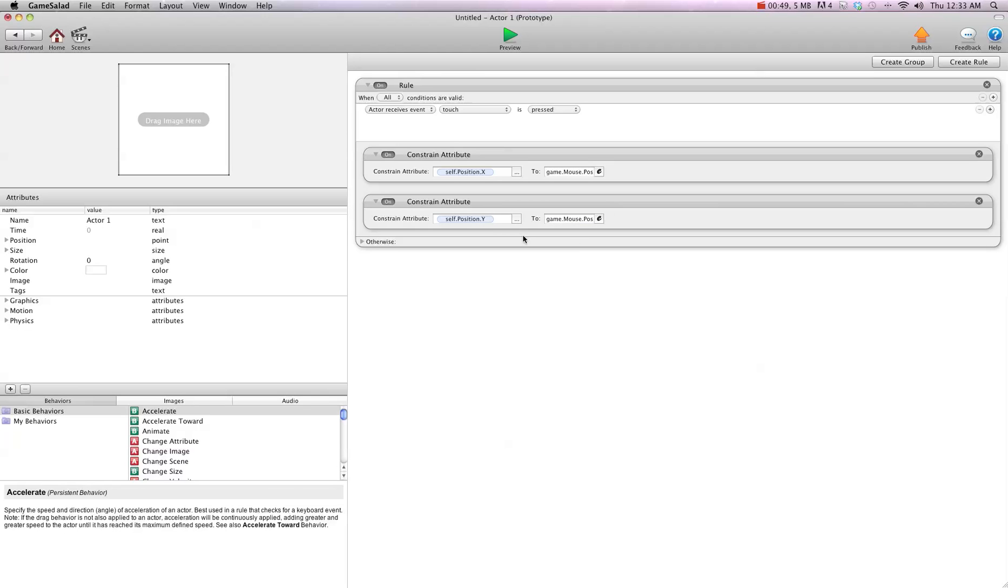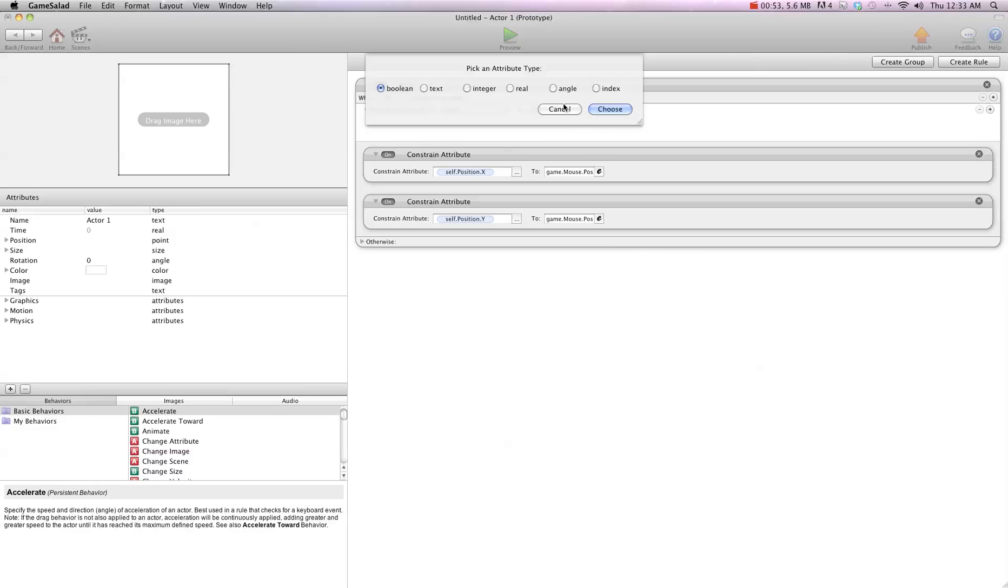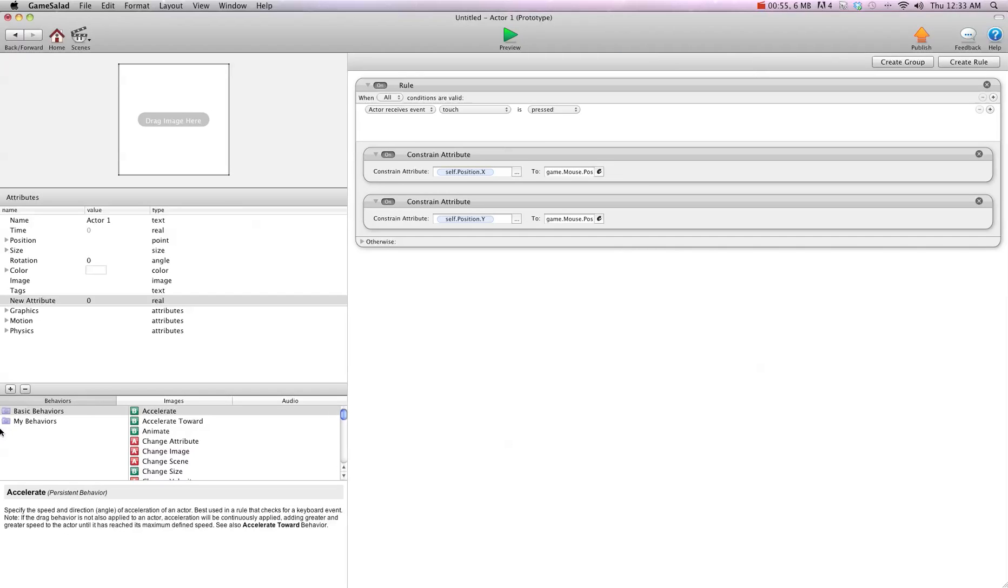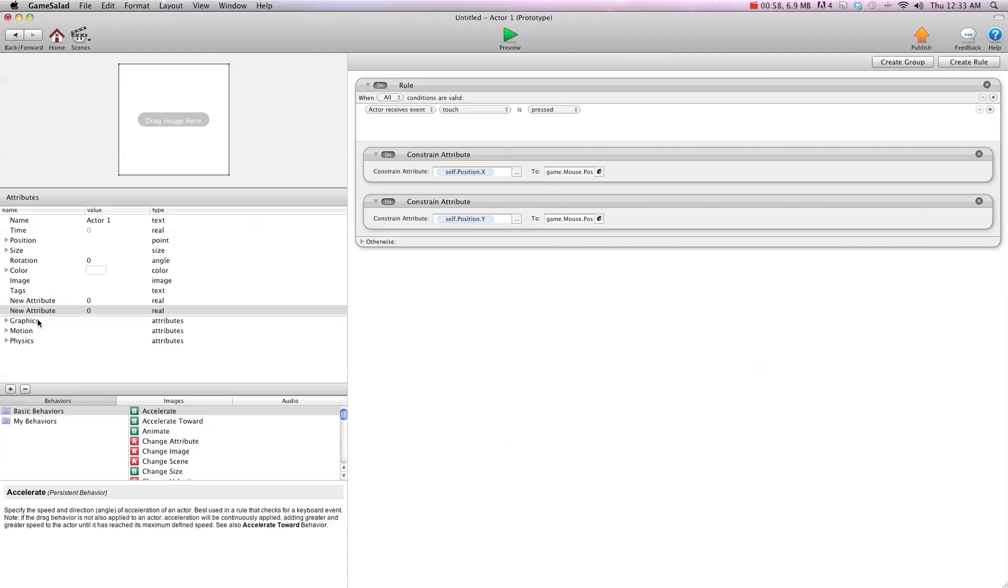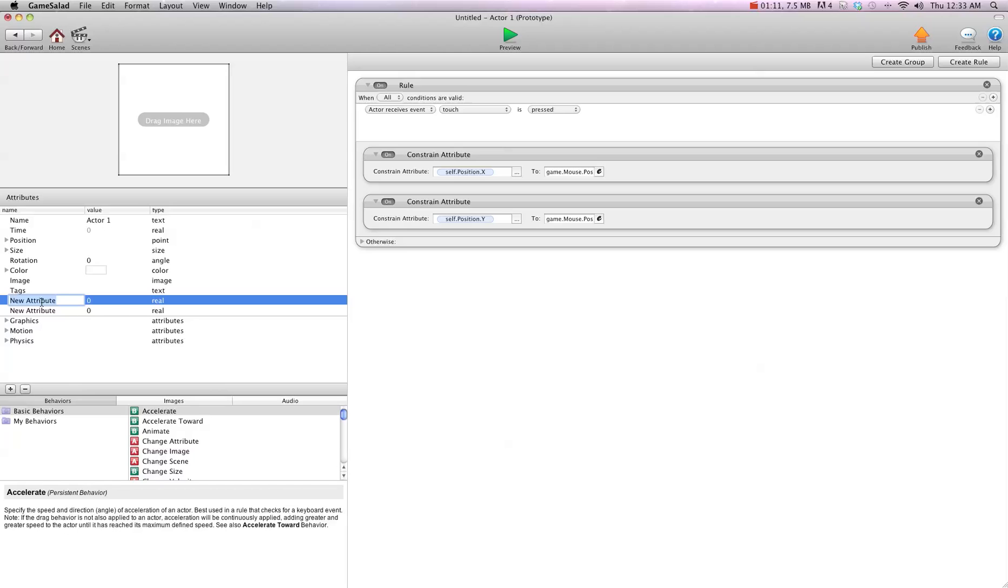The first thing we're going to want to do is create three attributes. I'm going to hit the plus sign, and we're going to create two real attributes. The reason we want to use real attributes for this is because we're going to keep track of the mouse location and the location of the object, and it uses decimal points and numbers after the decimals. So we want to use a real attribute for that. I'm going to go offset X and offset Y.